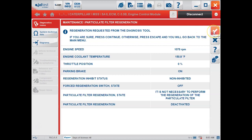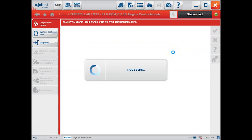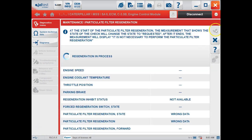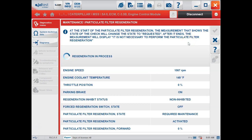We're going to get a couple of warnings that the regen has been requested from the tool. We'll click accept again. It's going to process, and then we'll click continue with the process one last time, and this will actually request the regeneration. Regen in progress — it'll take just a few seconds and you'll see that RPM begin to rise. We can keep an eye on some parameters while the regen is taking place.